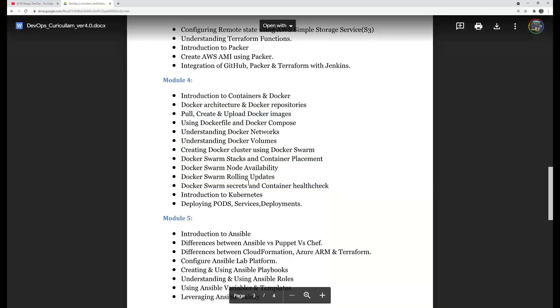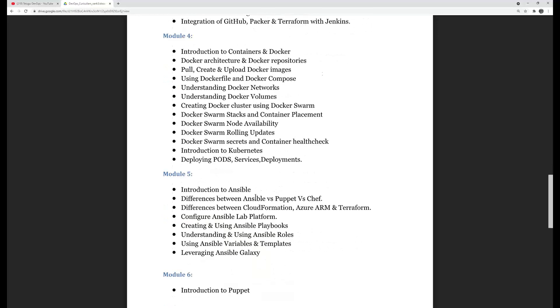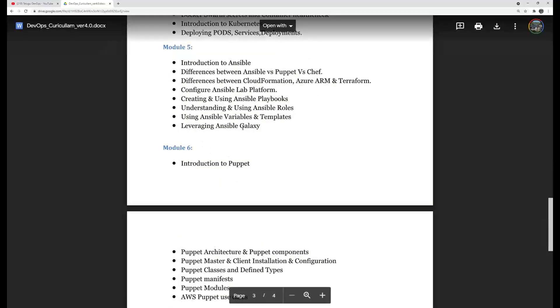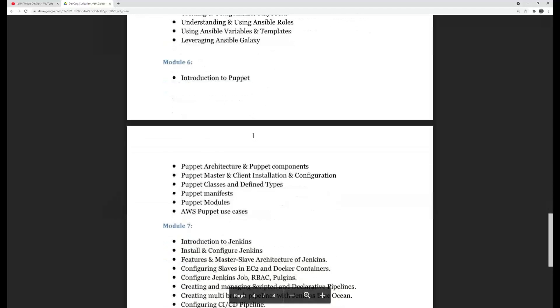Next is module 5, Ansible, and module 6, Puppet. This is configuration management. Ansible is installed, ad-hoc commands, playbooks deployed, roles, create roles, Ansible Galaxy uses roles, downloads and Jinja templates. Puppet master and agent architecture, we push the configuration, Puppet manifest, define types, classes.